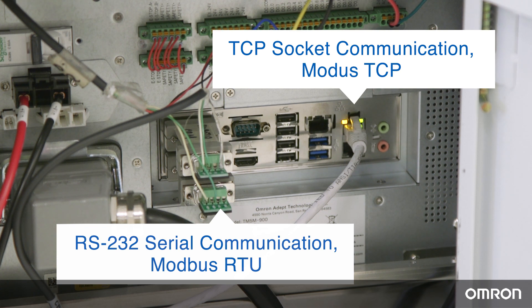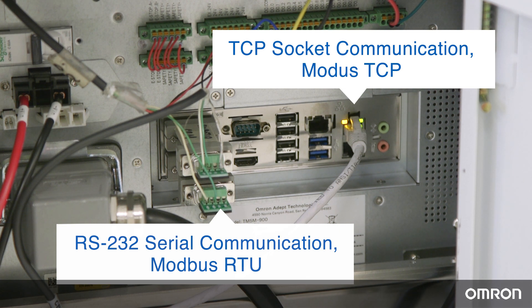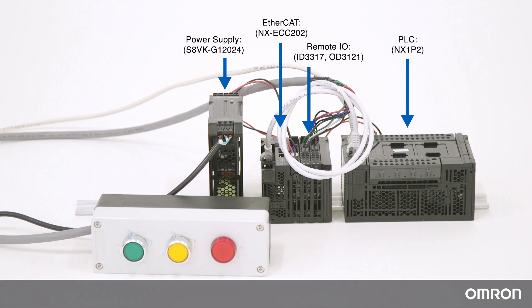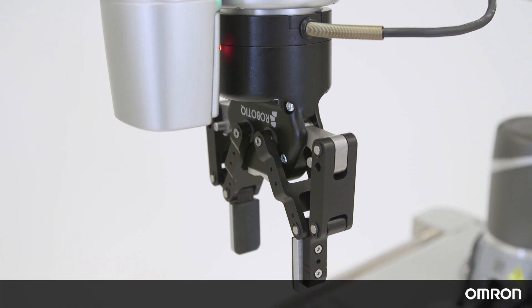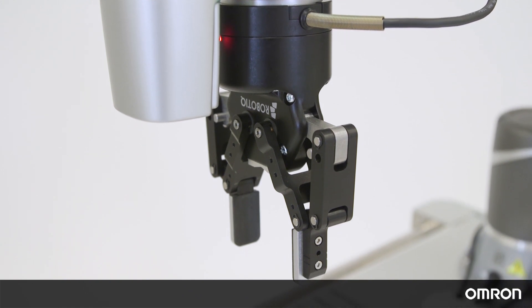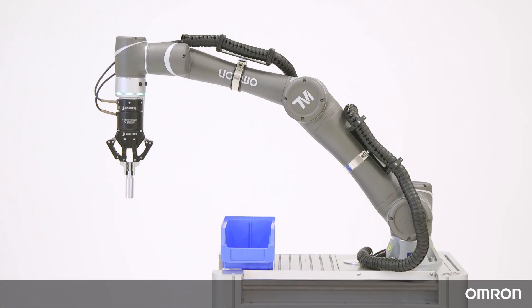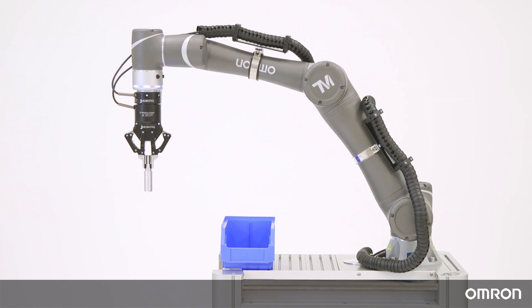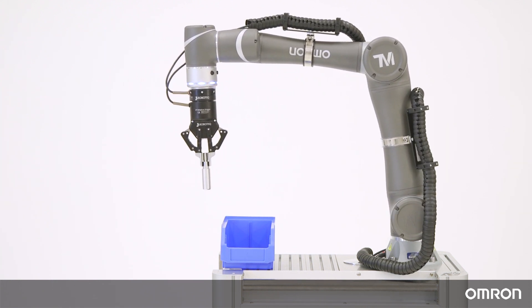Each of these communication protocols allow the TM-COBOT to communicate with many external devices, such as OMRON NJ or NX PLCs, Roboteek Grippers, and Shopfloor communication systems. For the rest of this video, we will focus on using Modbus-TCP communication in TM-Flow.